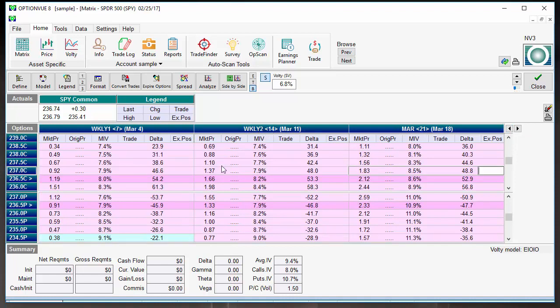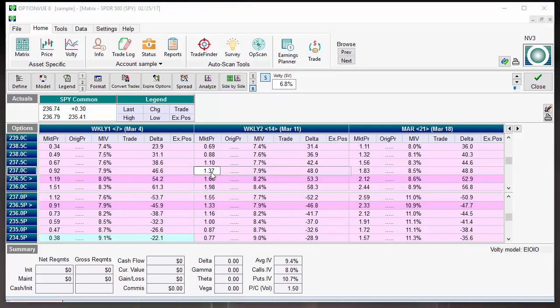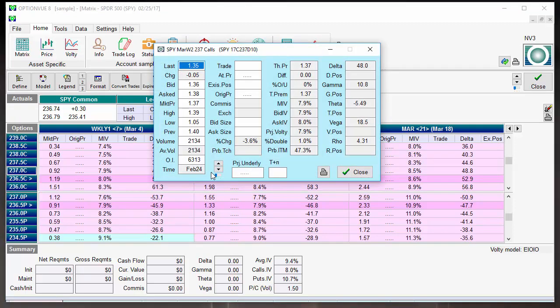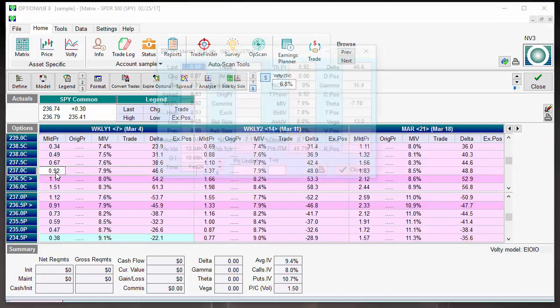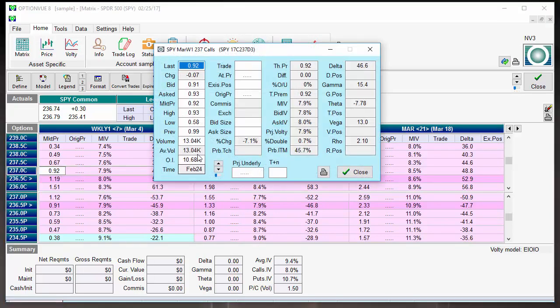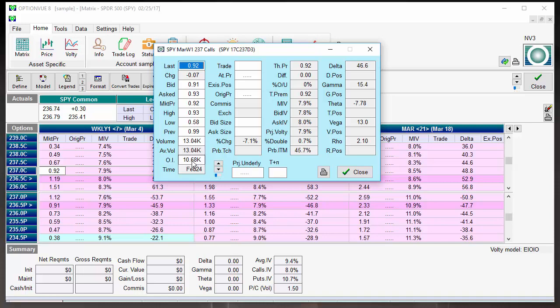Options expire in 14 days, all right? Look at the volume here, 2,000 contracts are traded. If we come here, 13,000 contracts were traded on options that expire in seven days, with almost 11,000 contracts of open interest, two-penny wide bid-ask spread.